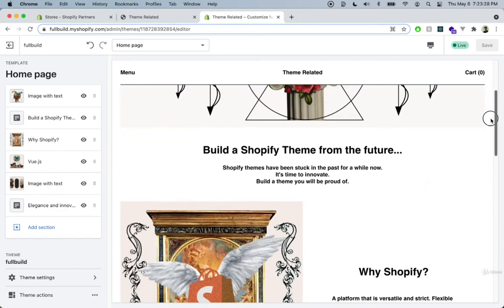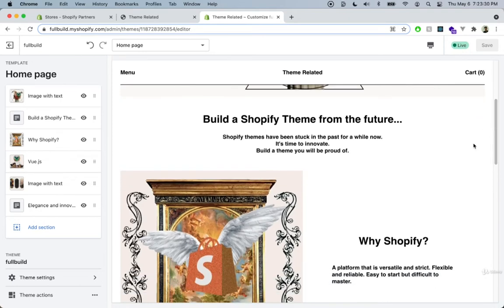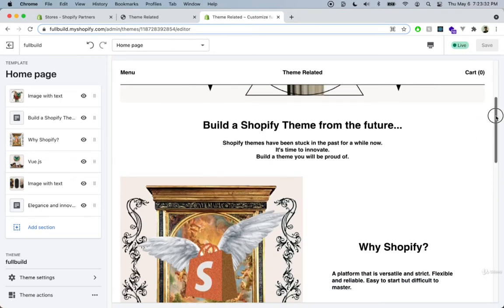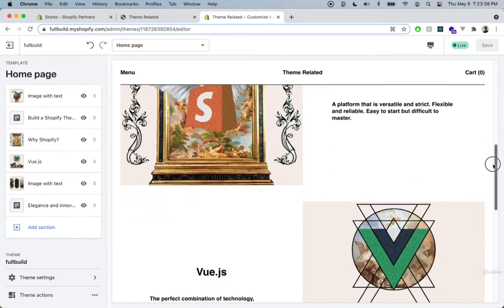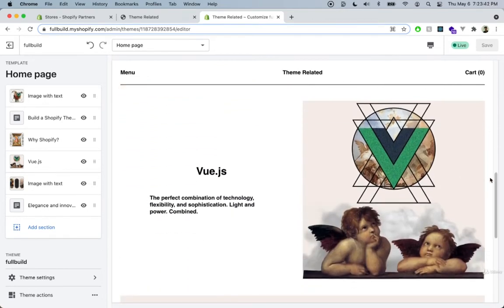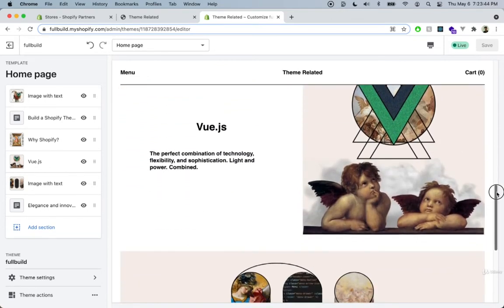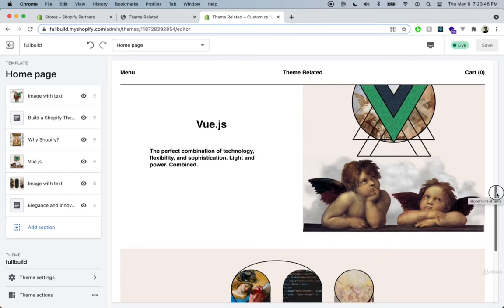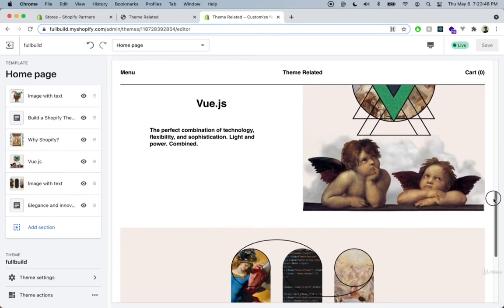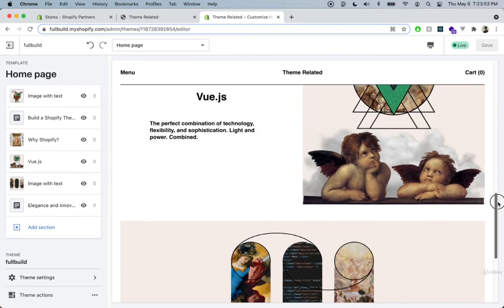I talk about why I decided to choose Shopify for this project and also why Vue.js is chosen for this project as well. I'm going to be talking about this more in later videos, but just to give an overview: Vue.js fits perfectly in Shopify themes because it's very light and flexible and at the same time very powerful.